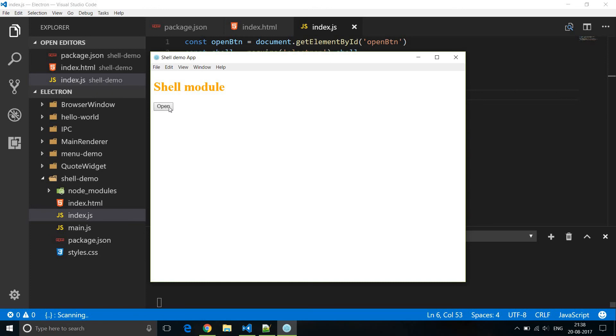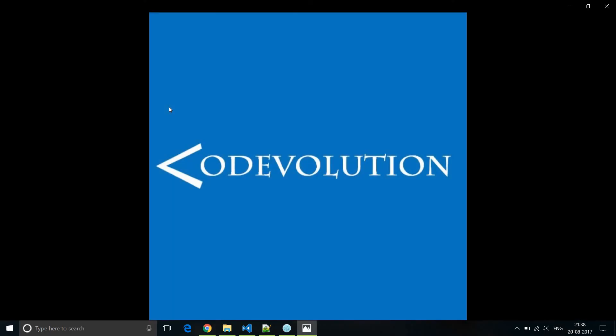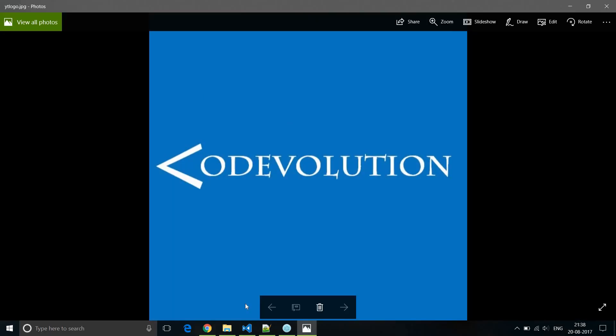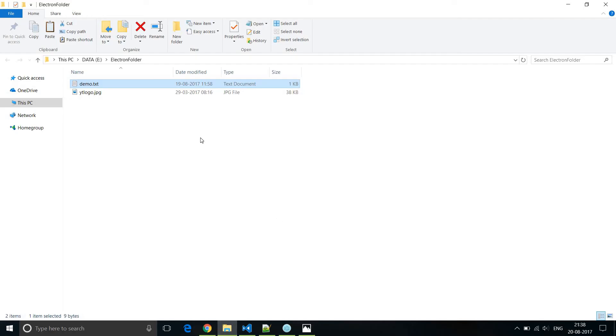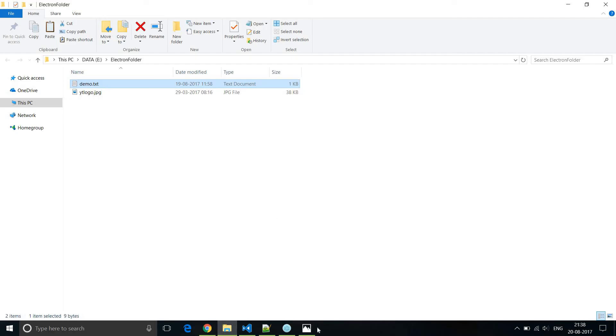So I'm going to click on open and there you go. You can see that the electron folder was opened and demo.txt is selected, and the image which is our youtube logo is opened as well.